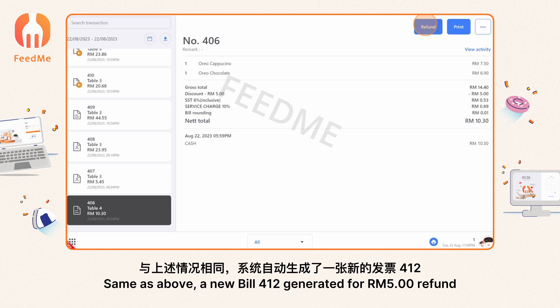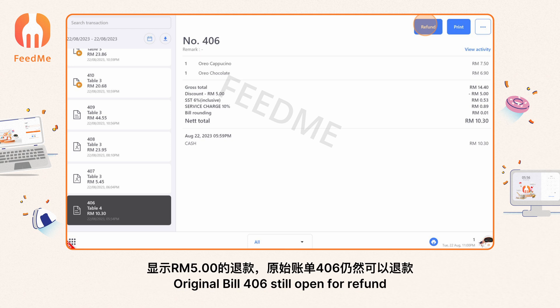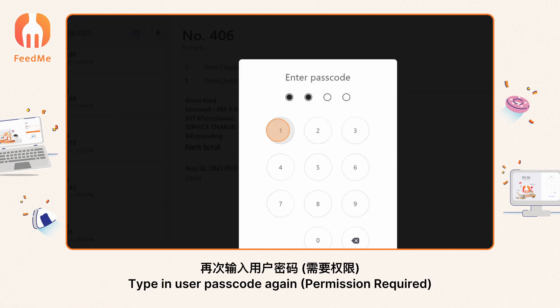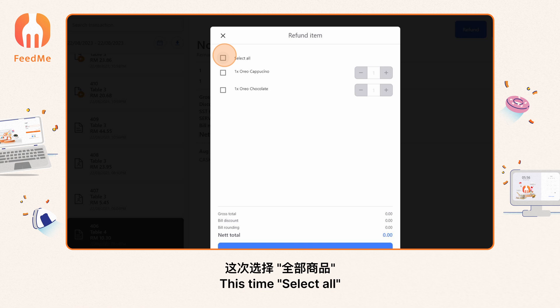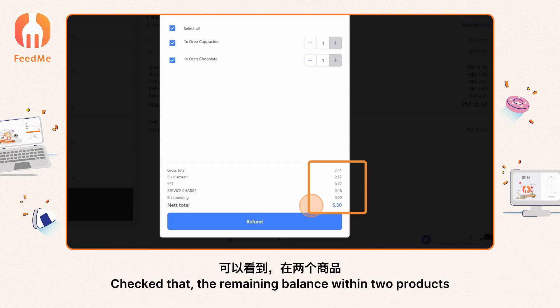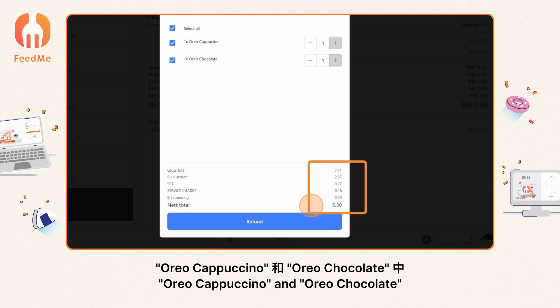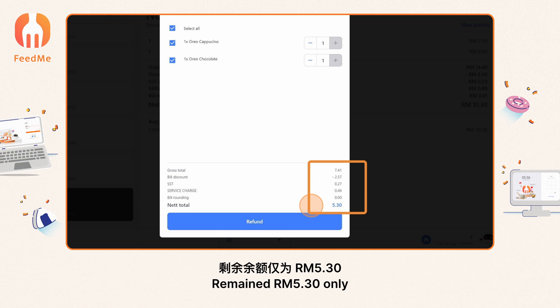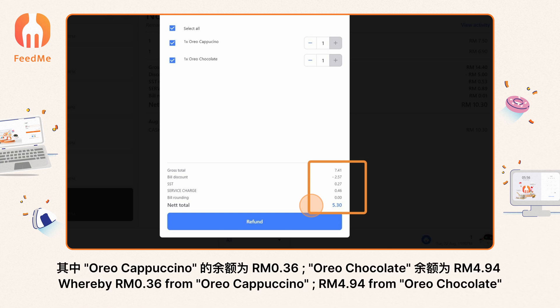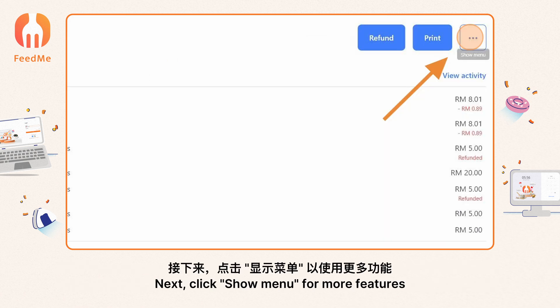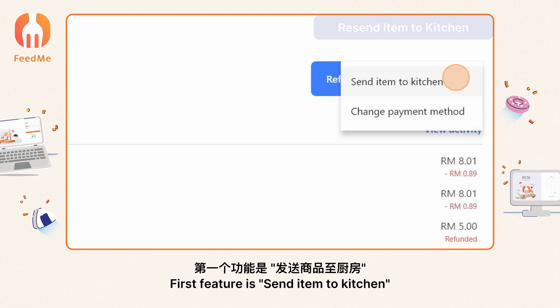Select the refund method and reason, then proceed with the refund. A new bill 412 is generated for the RM 5 refund. Original bill 406 is still open for refund. Type in the user passcode again — permission required. This time select all. Check that the remaining balance within the two products — 'Oreo Cappuccino' and 'Oreo Chocolate' — is RM 5.30 only: 36 sen from Oreo Cappuccino and RM 4.94 from Oreo Chocolate.